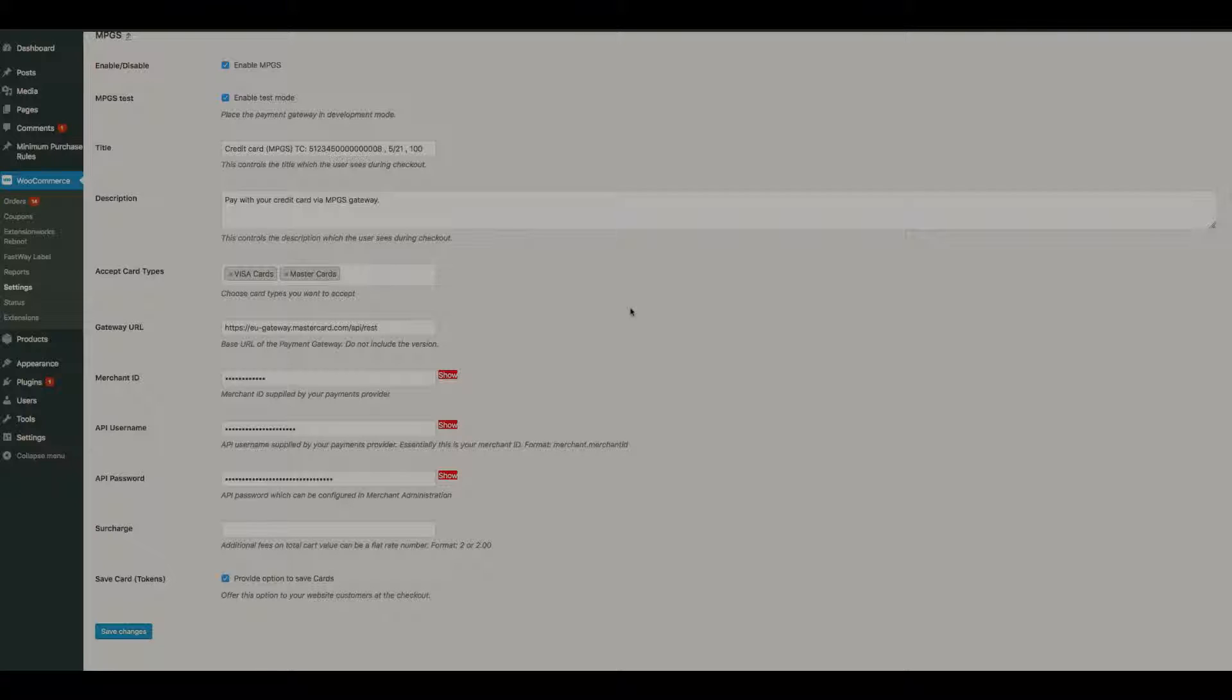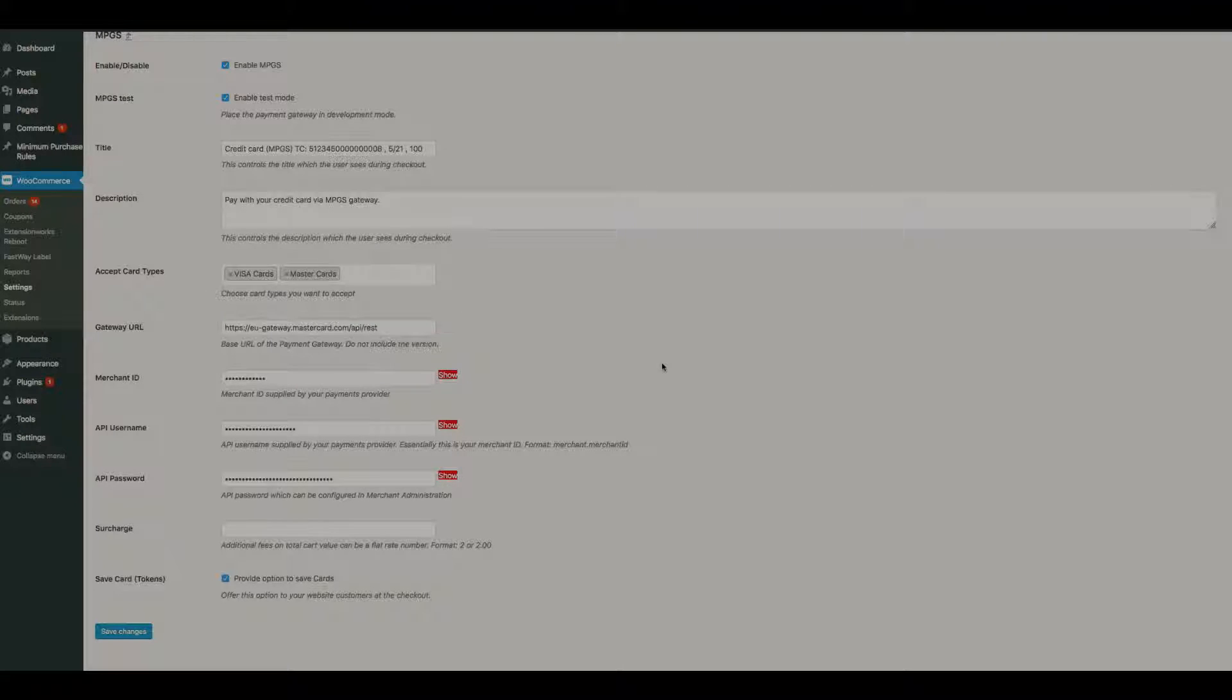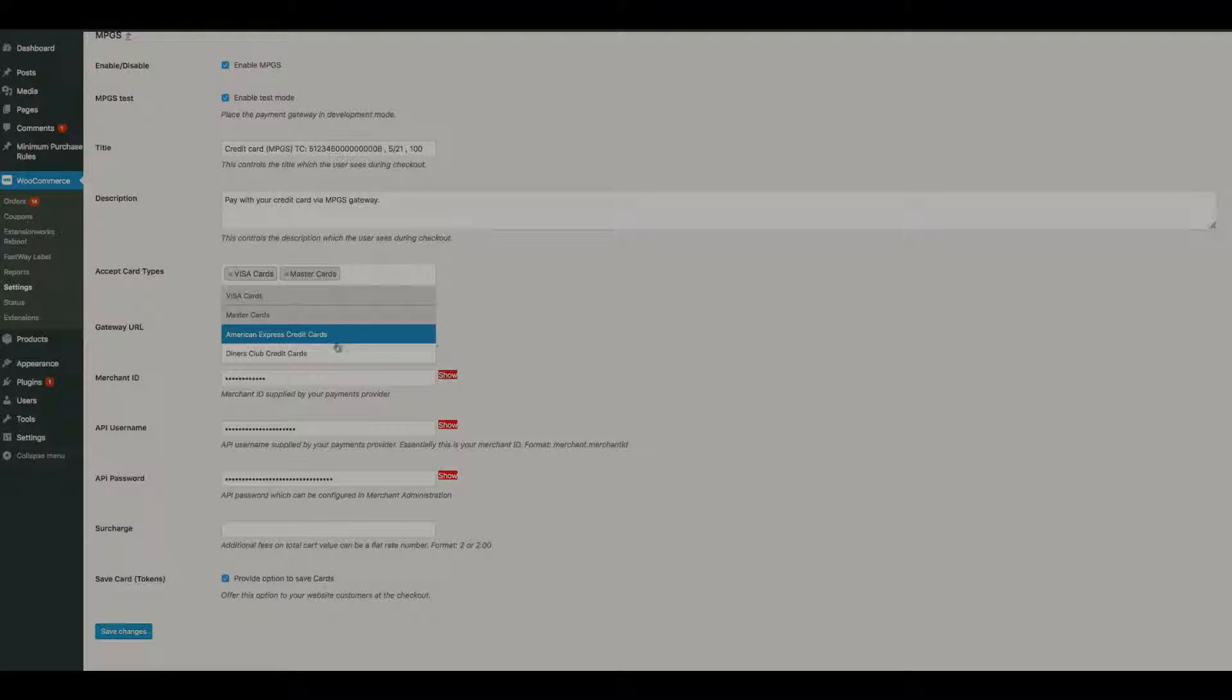We have the description. Customers can't really see that but we have that there just in case you want to provide more information to your customers. We have accept card types, and you can select the ones that you would like your customers to be able to use or the ones that are available for your merchant account. So for instance, if you had a merchant account set up to process Visa cards and MasterCard, you would accept these. Or if you were set up to process American Express, Diners Club, you would add these ones in as well.